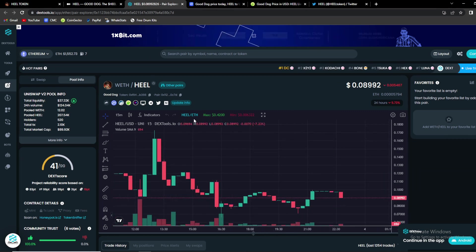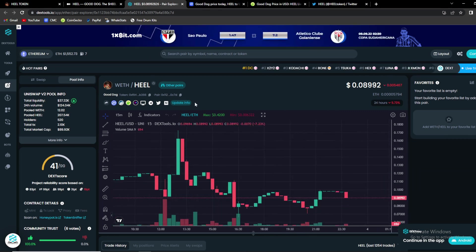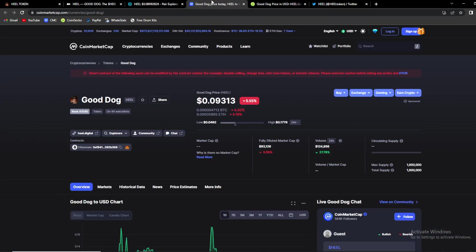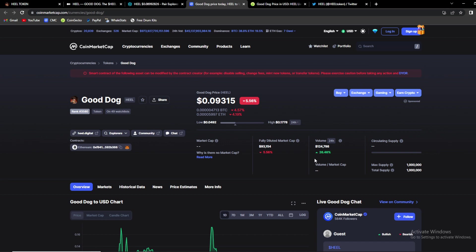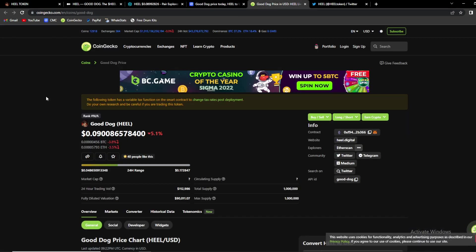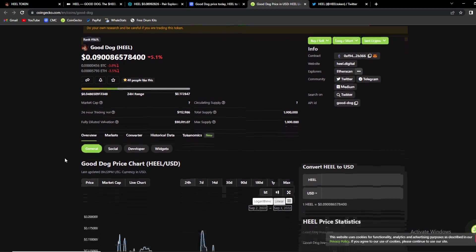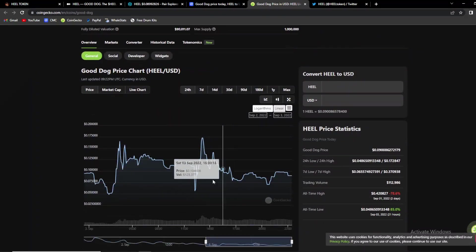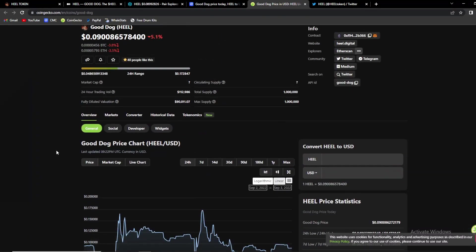So overall this is on DexTools, you can find Heal also over there. And as I said on CoinMarketCap it says that the volume of this project in the last 24 hours is $124,798 up by 26%. Fully diluted market cap is $93,000. So what does CoinGecko say? Overall guys you can view the chart also.